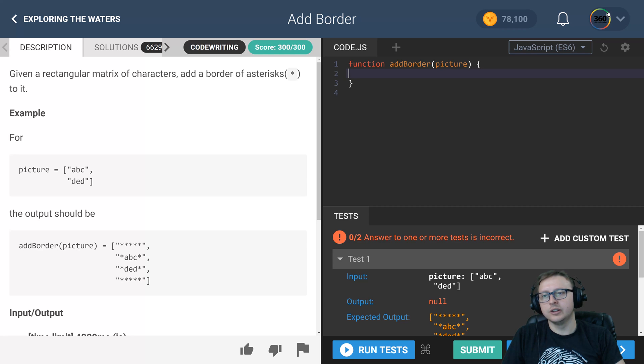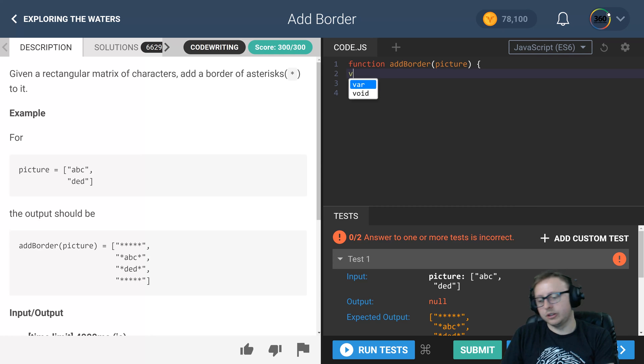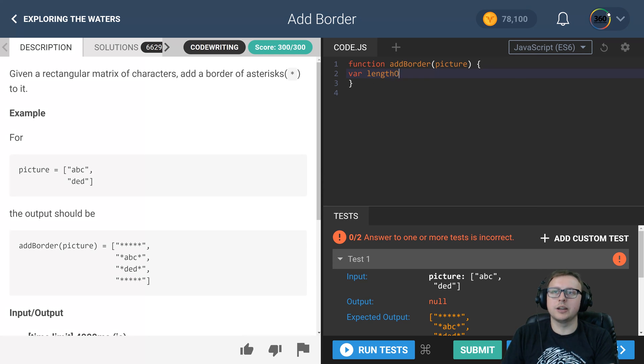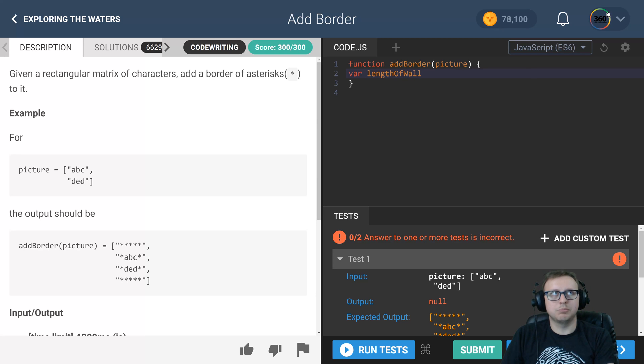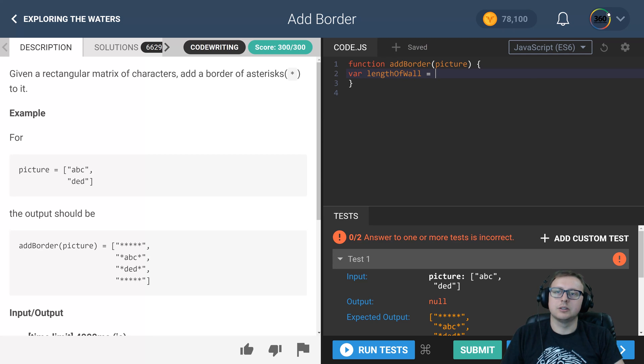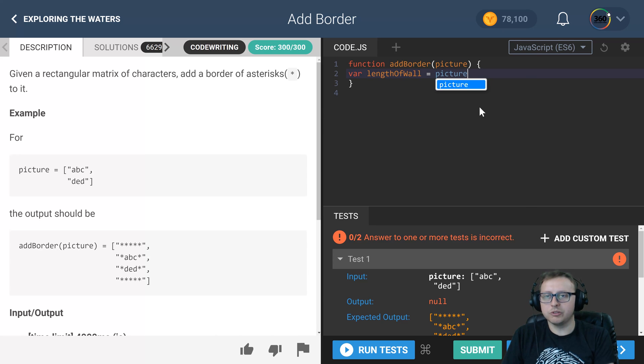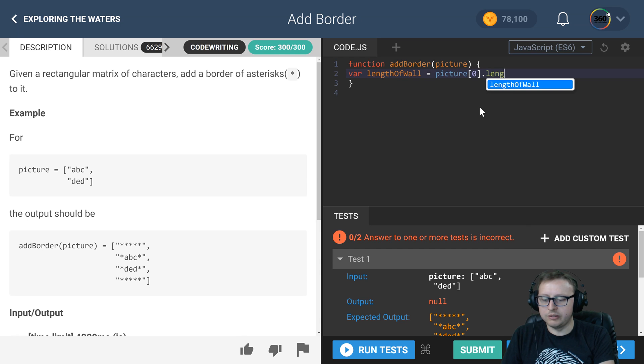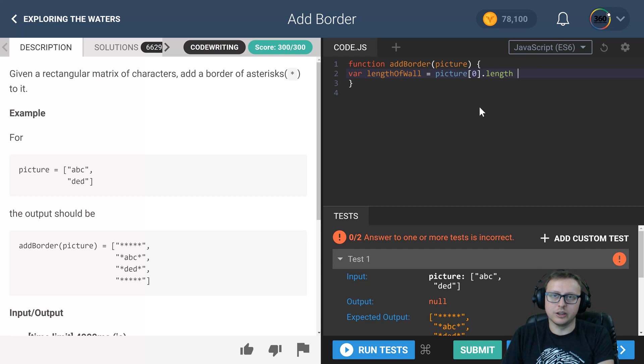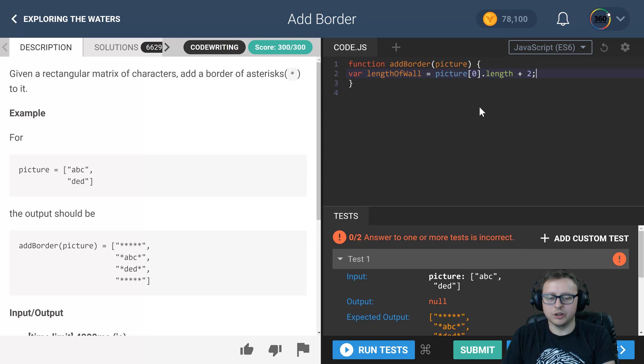You don't need to create a variable, but I do just to put it in context. We're going to call this length of the wall, and we'll set it equal to the length of the very first string. Again, they're all the same size so it doesn't matter.